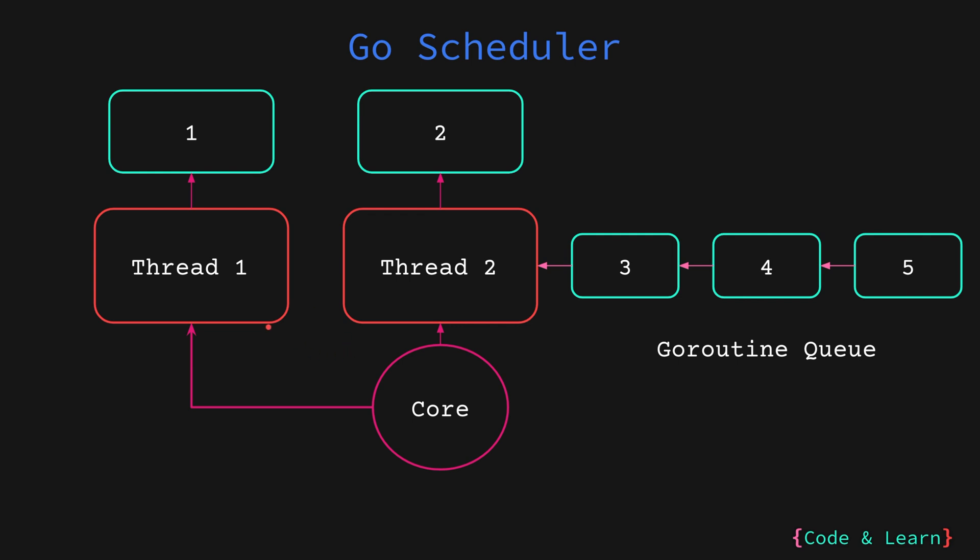Then the scheduler will create thread 2 to execute the rest of the goroutines. Once goroutine 1 completes, it comes back to the queue, and thread 1 is kept on hold for future processing, while the scheduler will keep processing all the goroutines on thread 2.